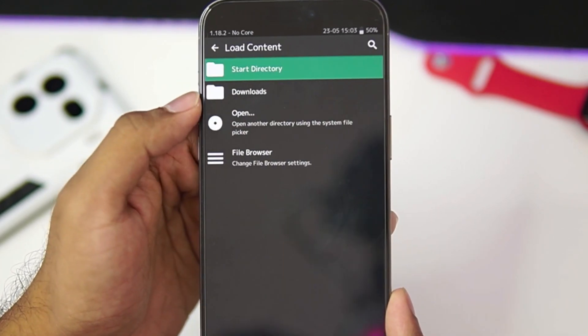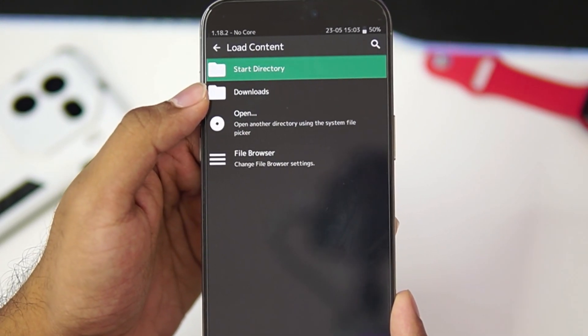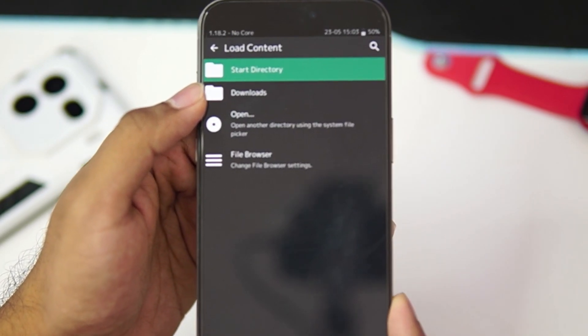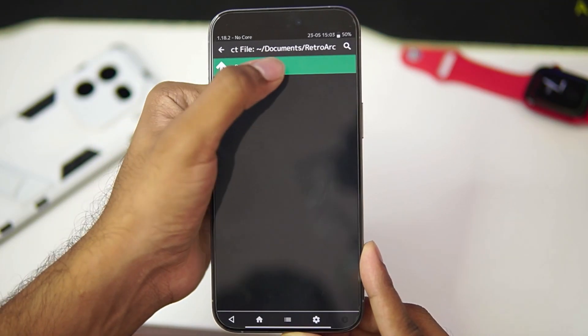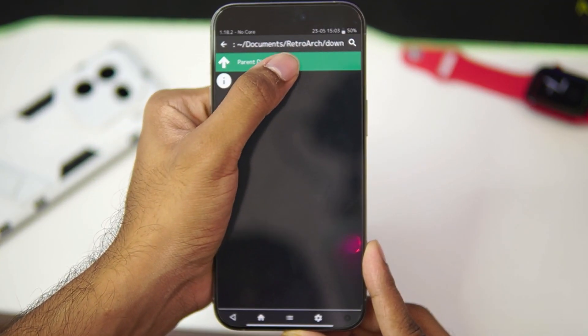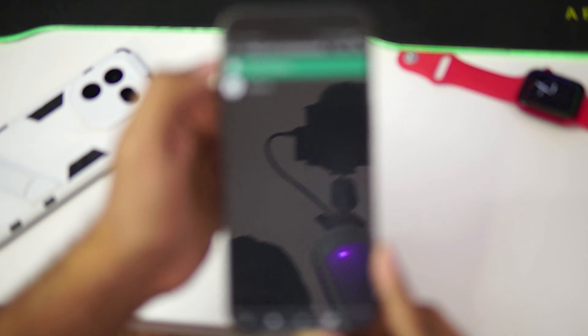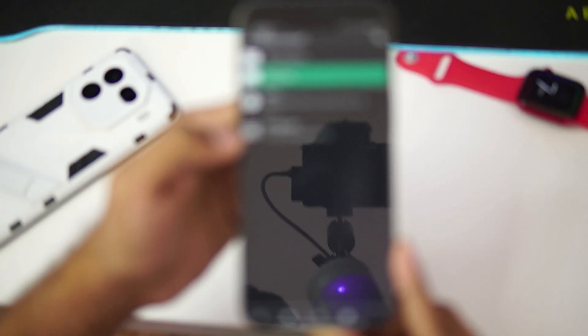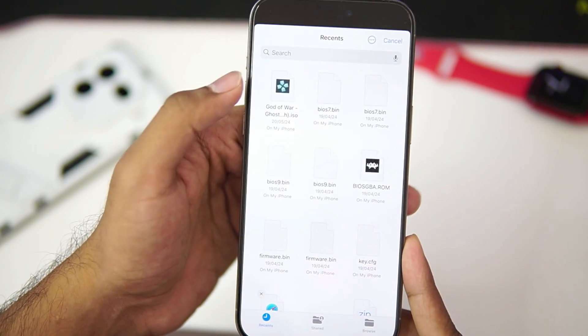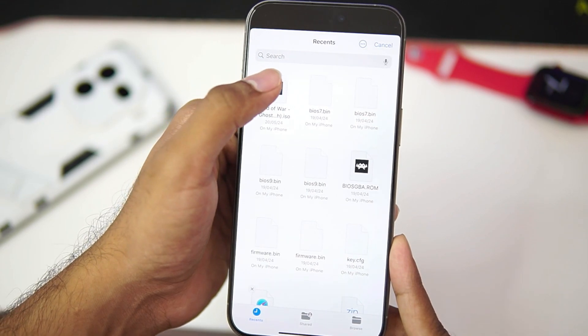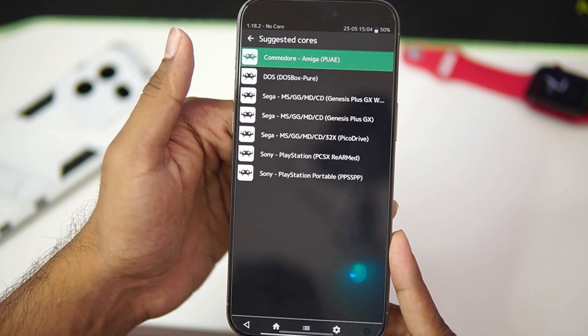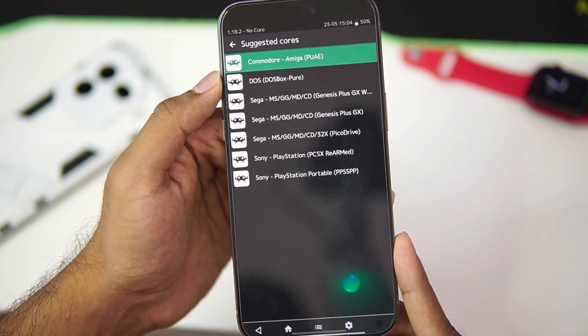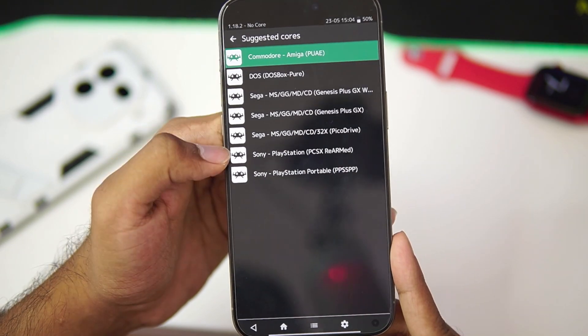Once that has been done, just go and tap on the load content option. You can also create a directory in which you can store your favorite console games. But I have not really stored anything in the RetroArch folder as you can see at the top. We can also access File Browser from the Files app too which we'll be doing with the God of War Ghost of Sparta game. So I'll just go ahead and tap on it. Afterwards, we'll get some cores.